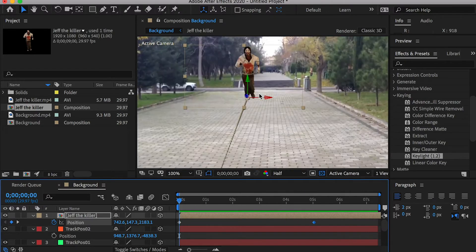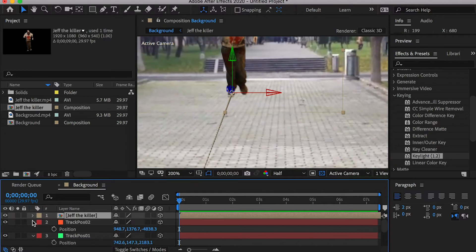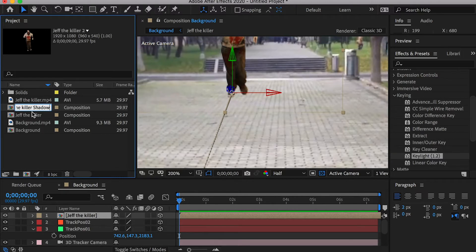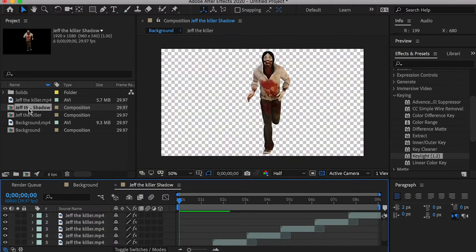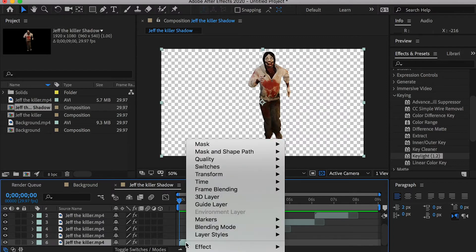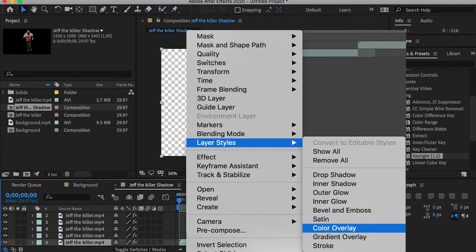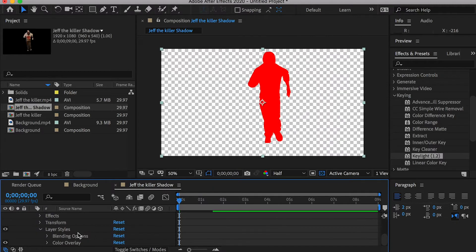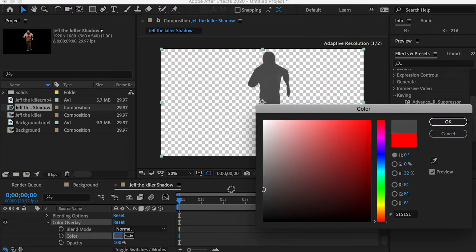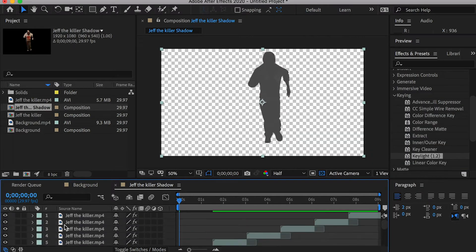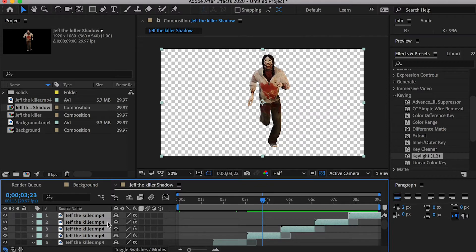Now let's add a shadow under the killer. Go to the project window, duplicate the killer composition, and rename it to Killer Shadow Comp. In the shadow comp, right-click on the first layer, go to Layer Styles, and apply a Color Overlay. Change the overlay color to gray. Then copy the color overlay and paste it onto all other layers in this composition.